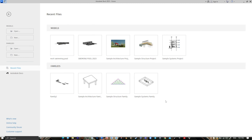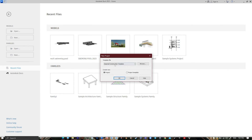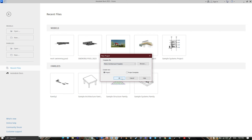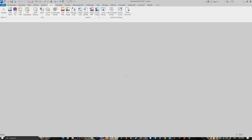Hey, what's up guys, welcome to Mr. V the Architect. Today we are looking at how to model a basketball court using Revit. Open Revit, go to Models, go to New, choose Metric Architectural template, then press OK.